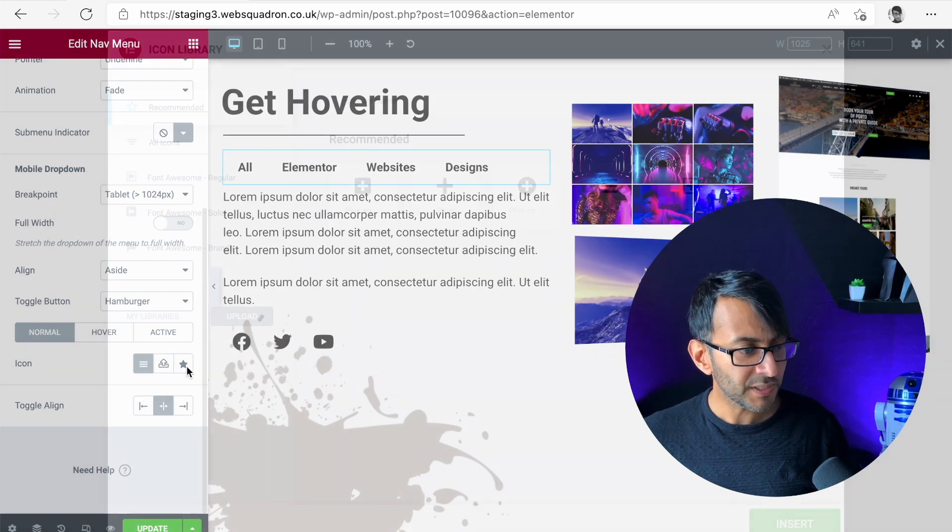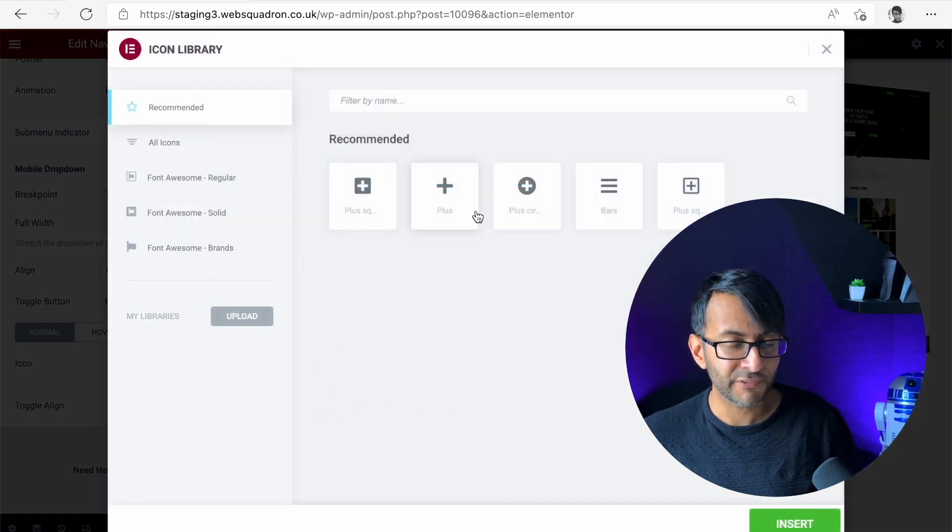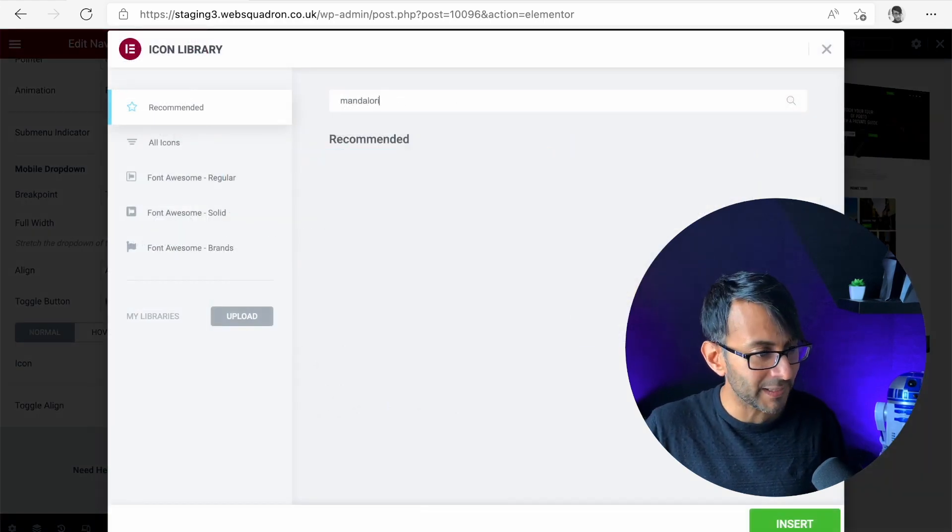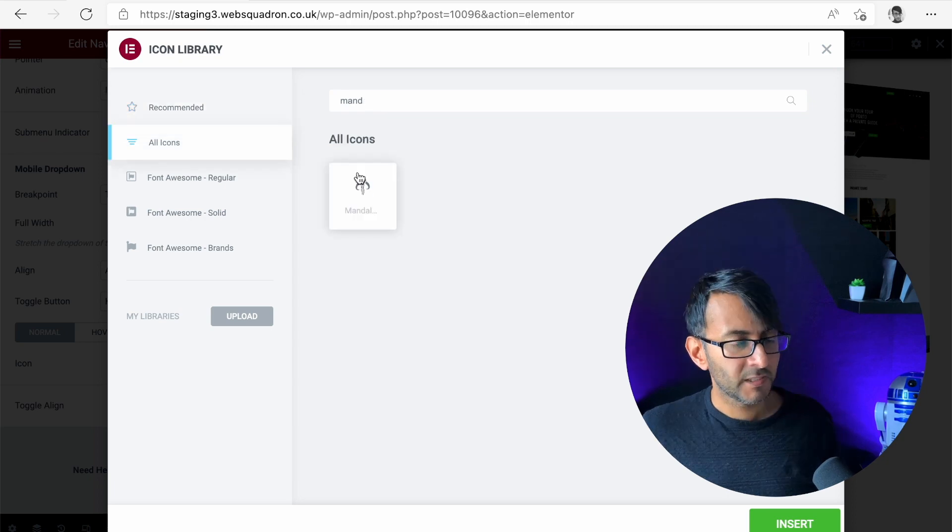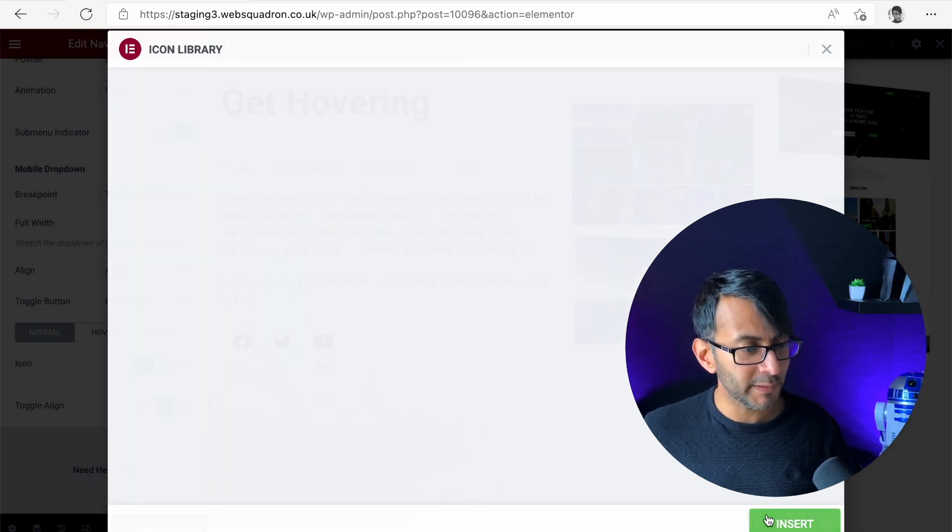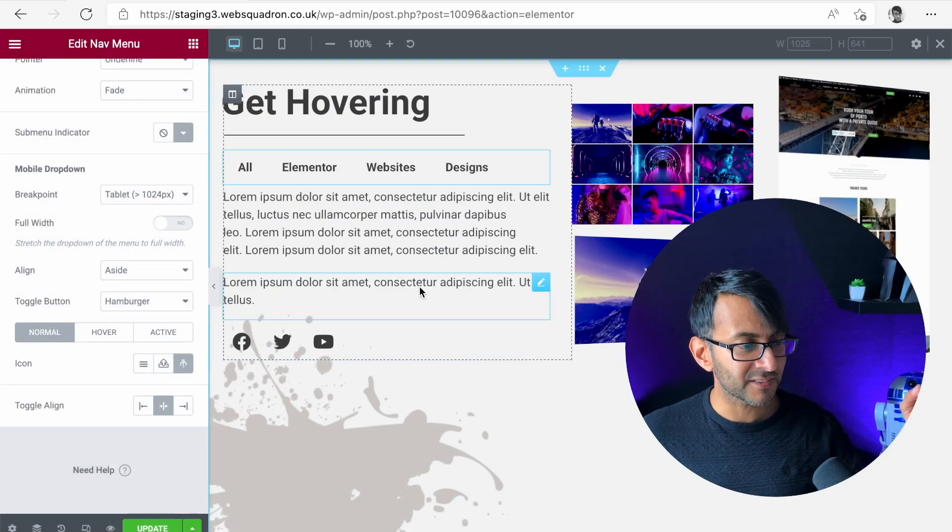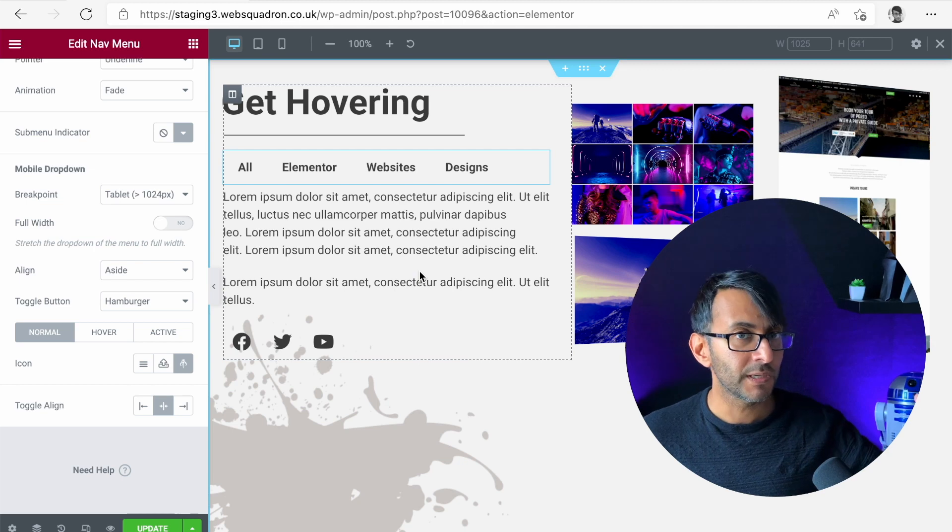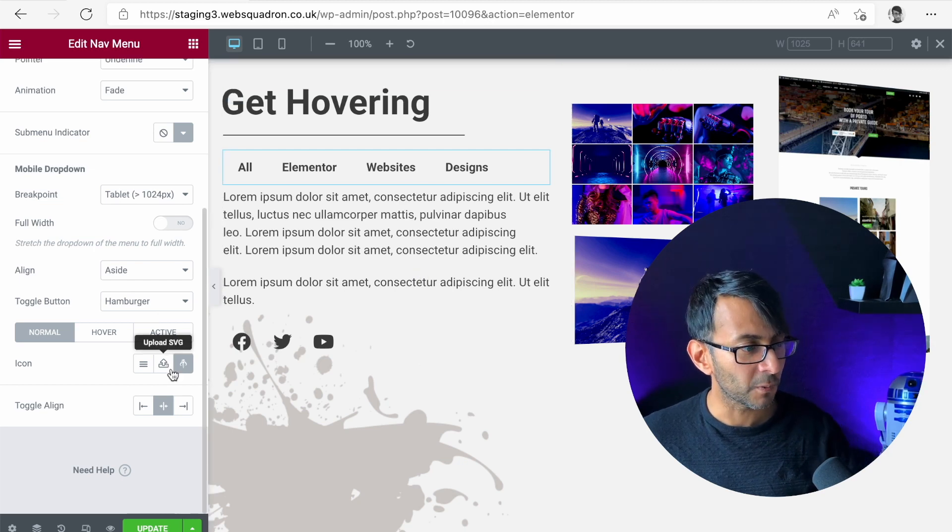You can now use a different icon so I'm going to go over here and I'm going to type in mandalorian. So we've got the mandalorian icon so I'm going to insert that to be the icon that will be shown as the toggle.